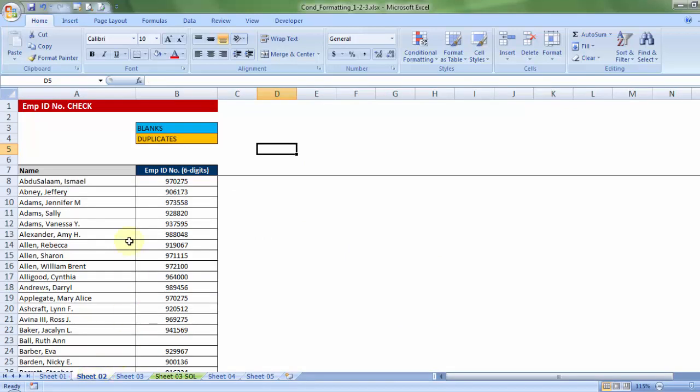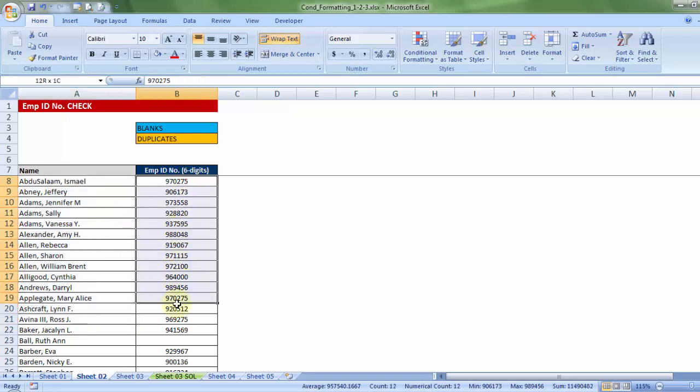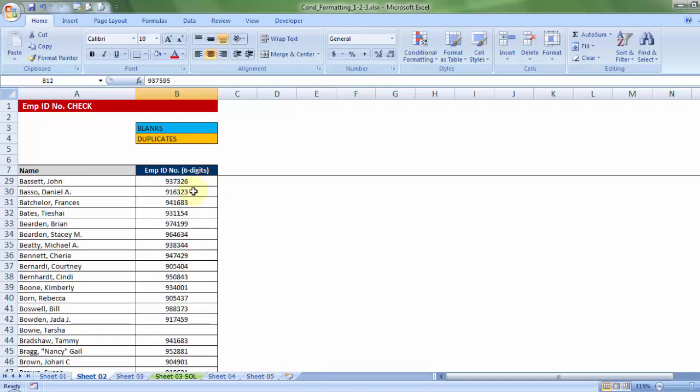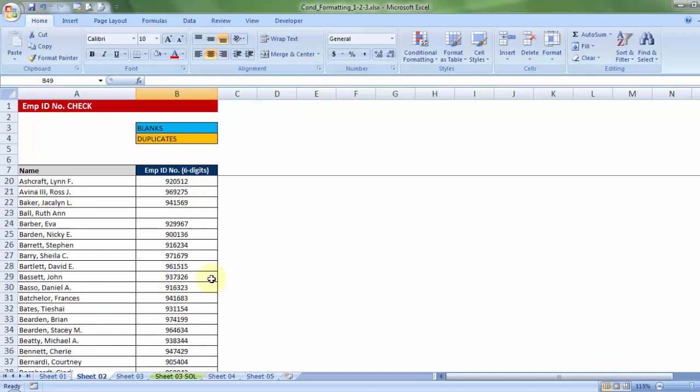Let me go to sheet 2. Now, this time, I have list of employees, against which employee ID has been provided, six digit code. Now, two things that I would want. One, if anyone has not been given an employee ID, that particular cell must be highlighted.